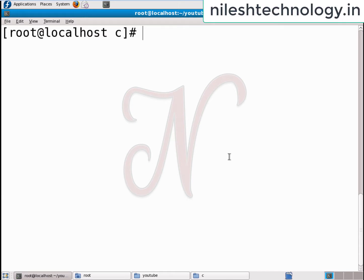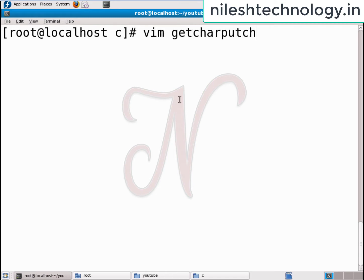Hey learner, this is Nilesh Borate. We will see examples of getchar, putchar, gets, puts, and printf, scanf.